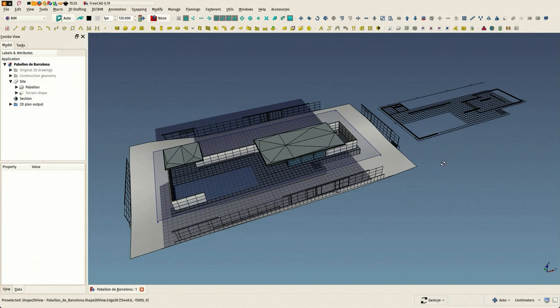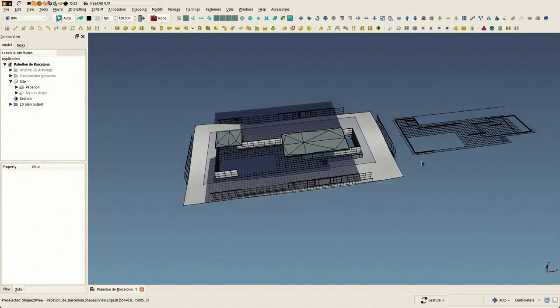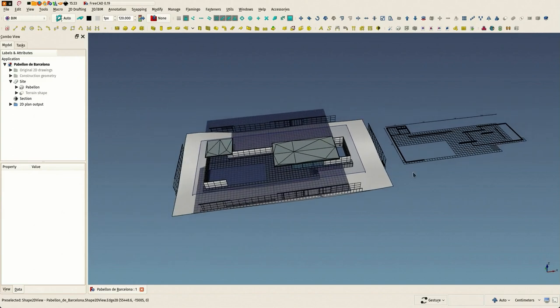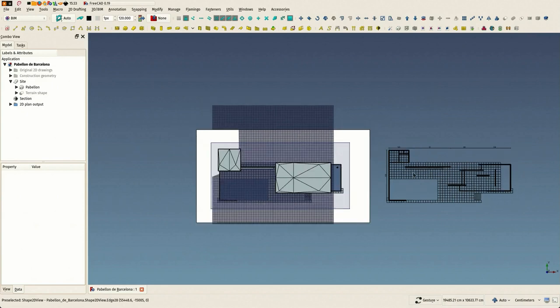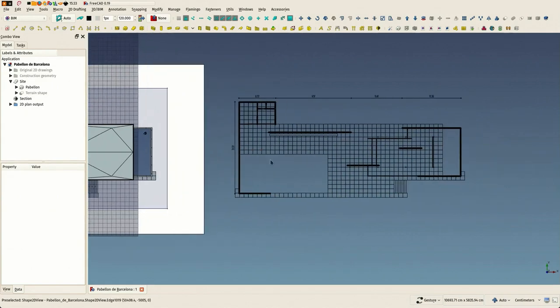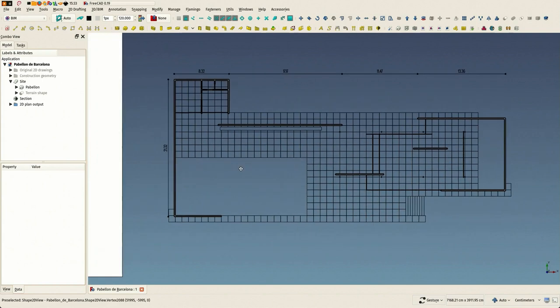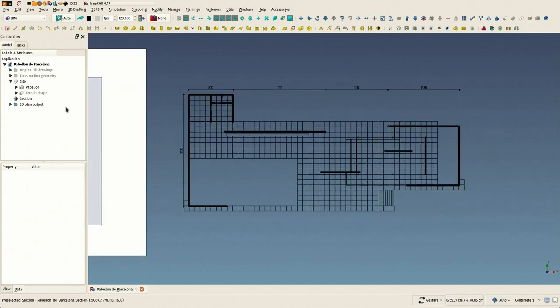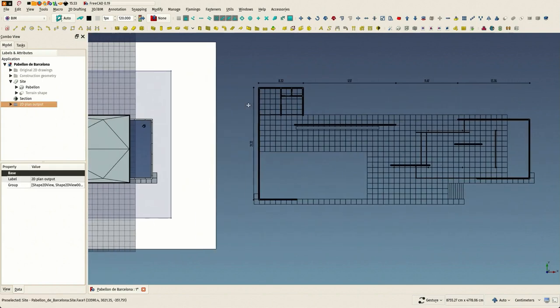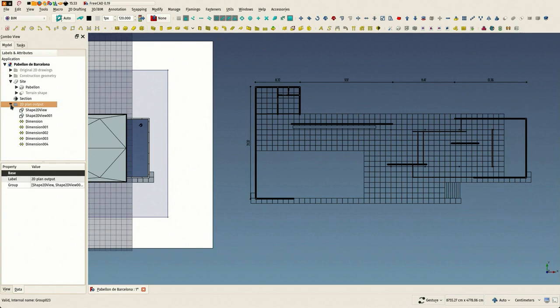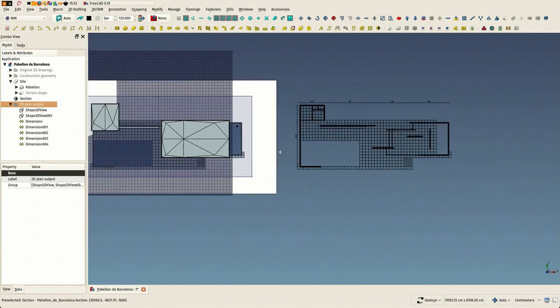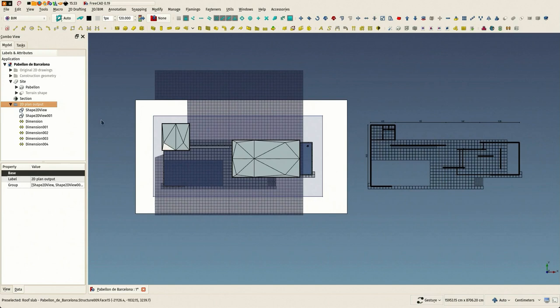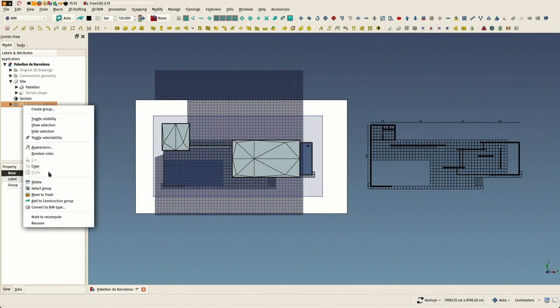Hi everybody, this is a new video of a series I'm doing showing how to do BIM modeling with FreeCAD. We are modeling the Barcelona Pavilion by Mies van der Rohe, and in this video we are going to show another way to make 2D views of our drawing.